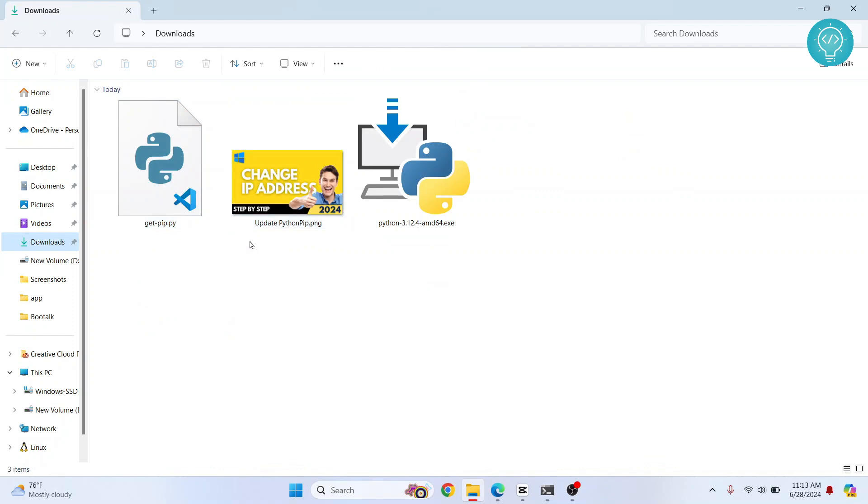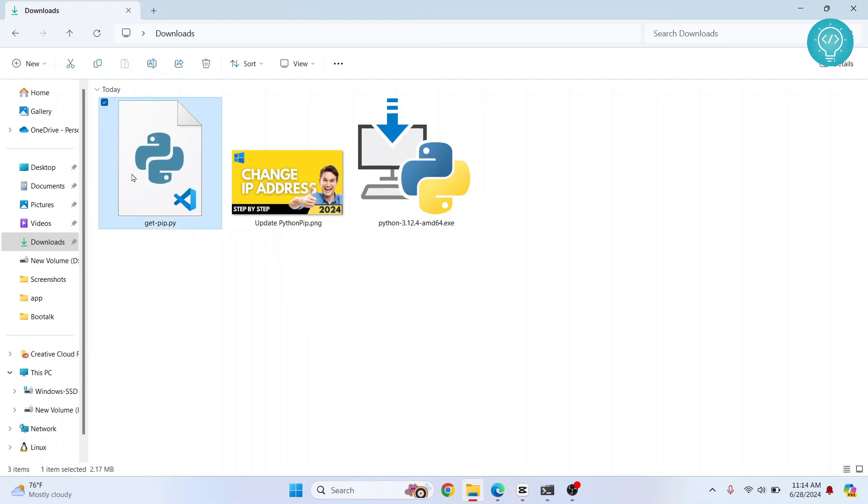You need to open terminal here. So if you are on Linux or Mac OS, open your command prompt or terminal and come here.